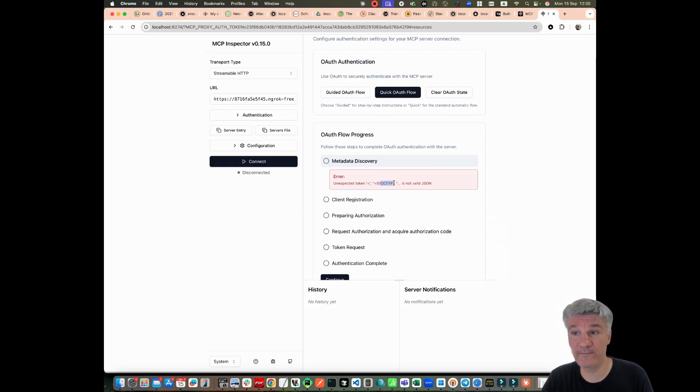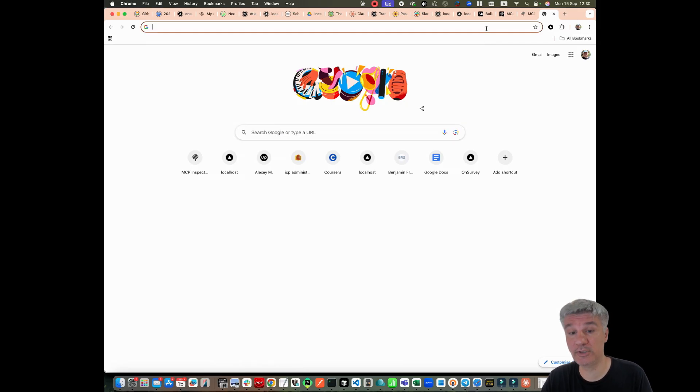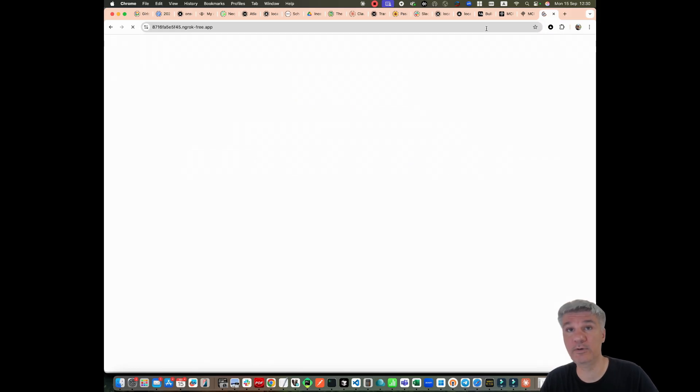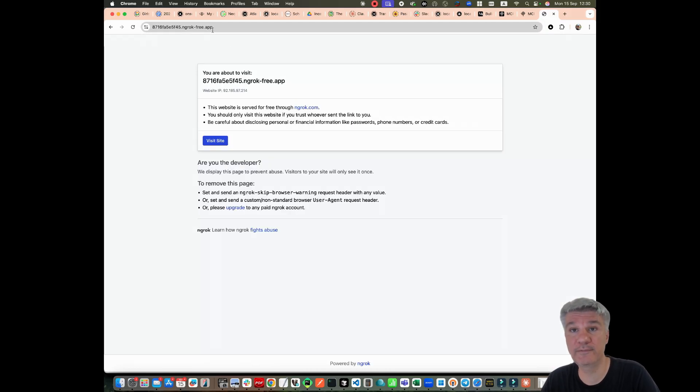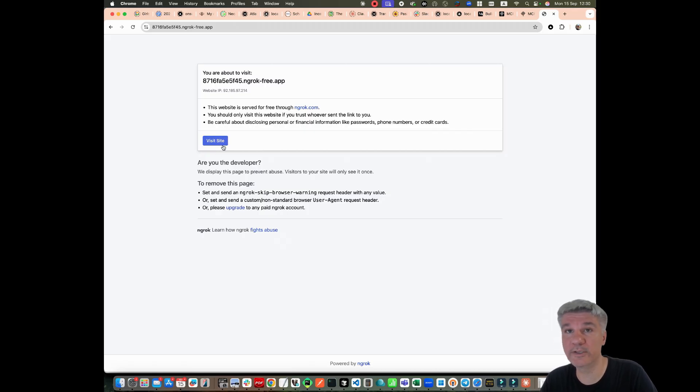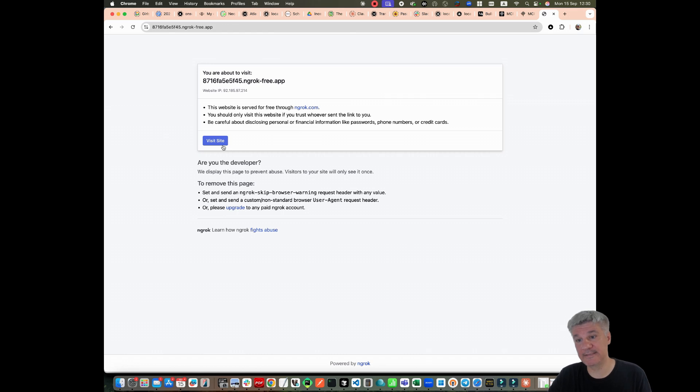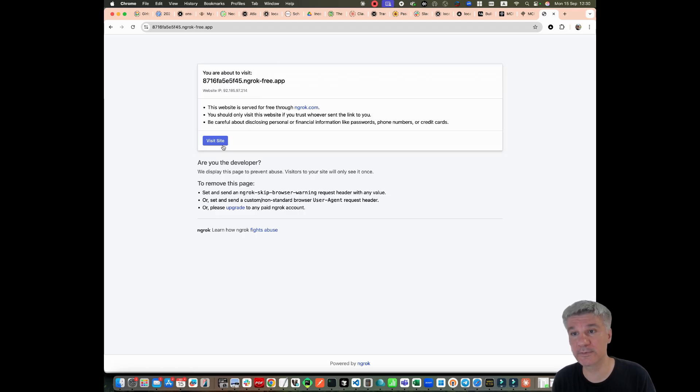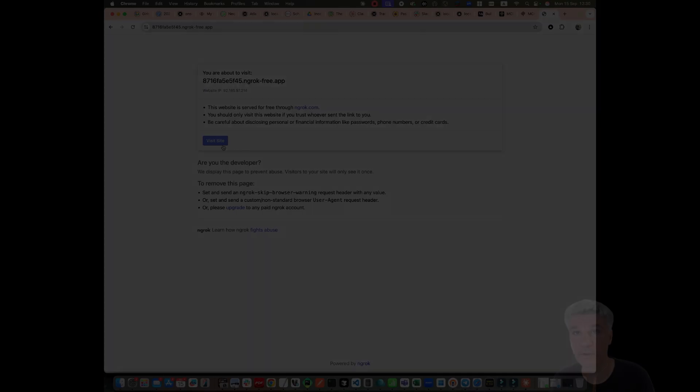Why I have this message? Because if you try to open with encroc, you see I'm using the free one. You have this message that you need to push that you want to continue to the site. But the problem is that when you use MCP inspector, it doesn't know that it needs to push something. That's why this approach will not work.